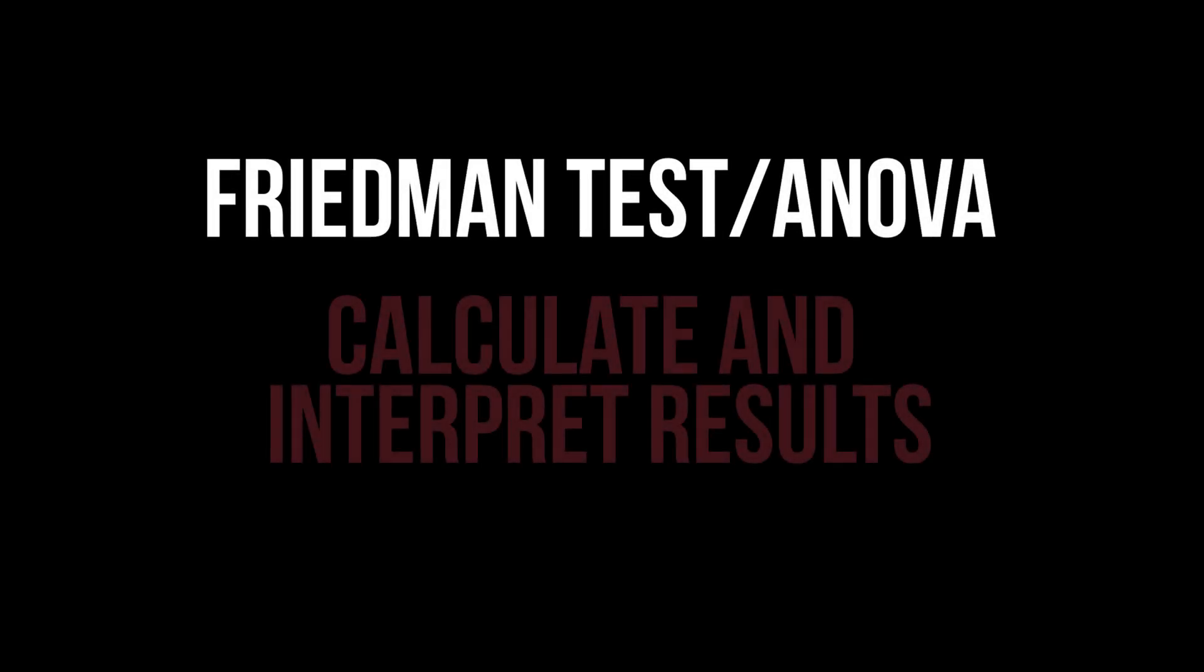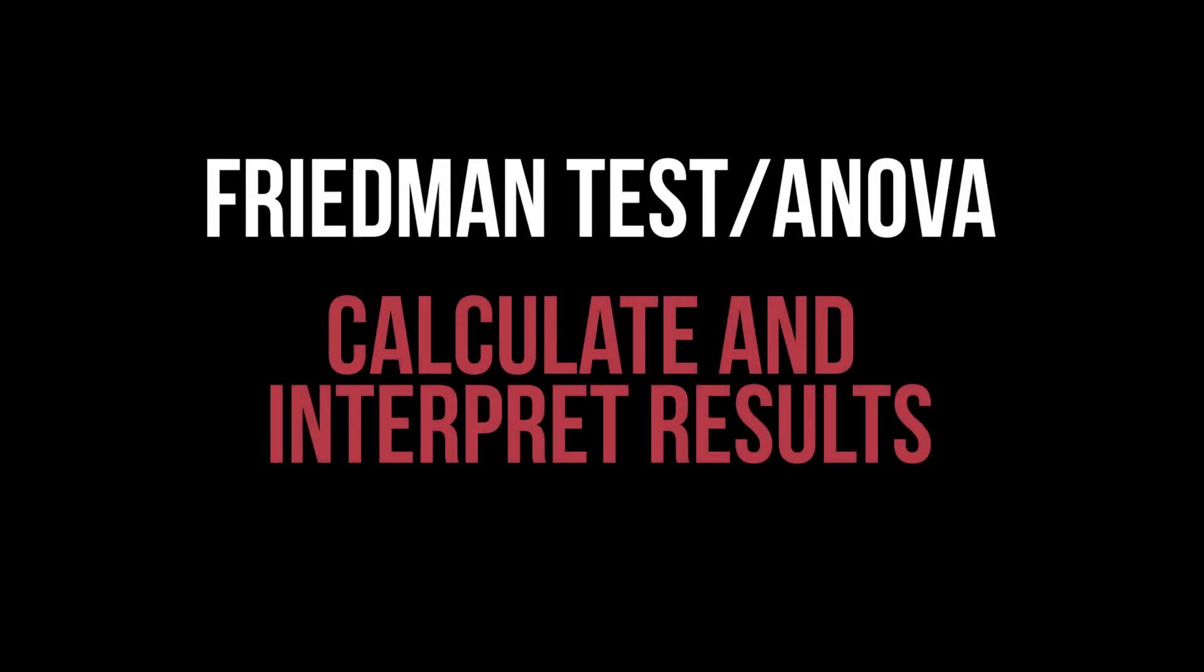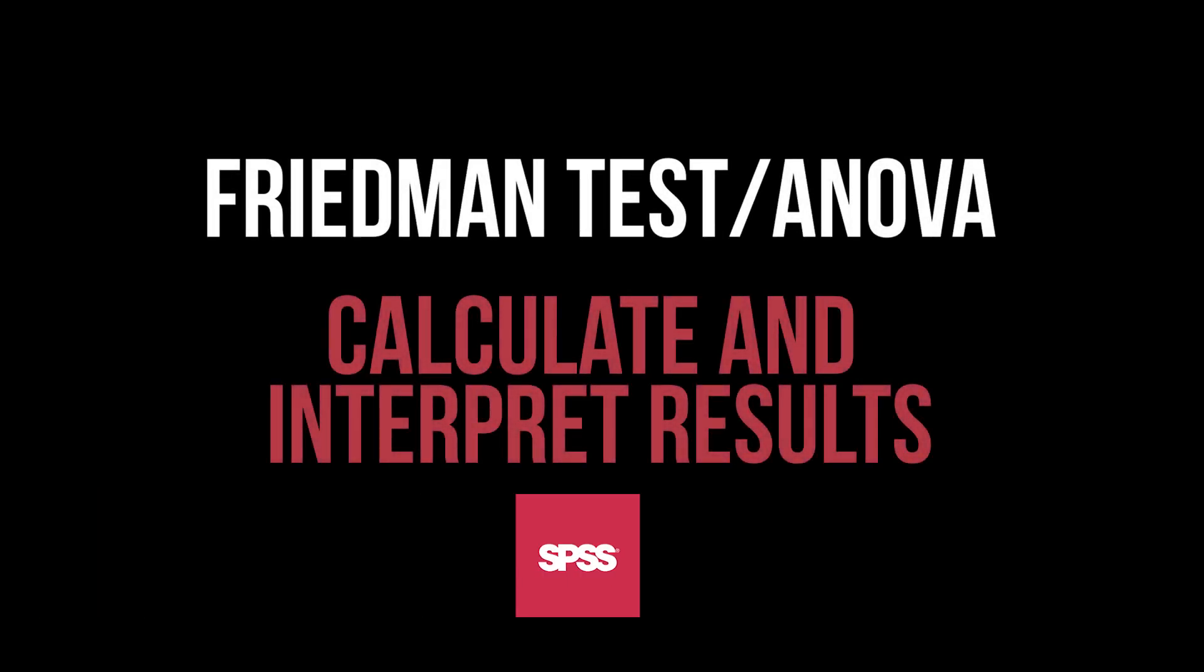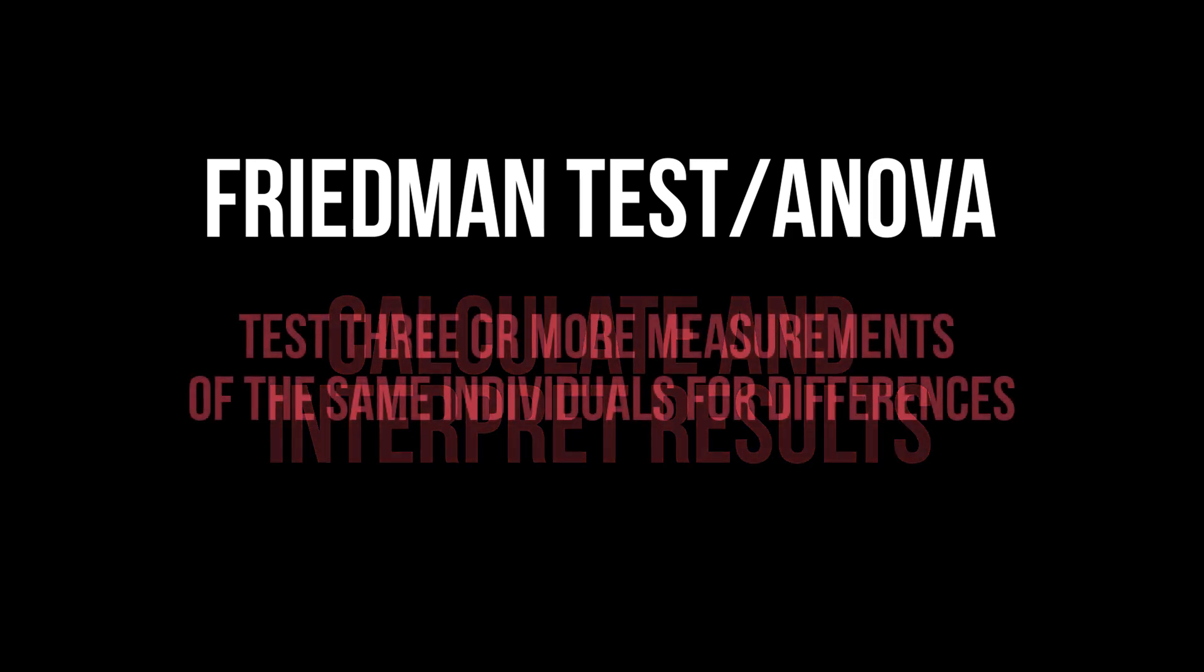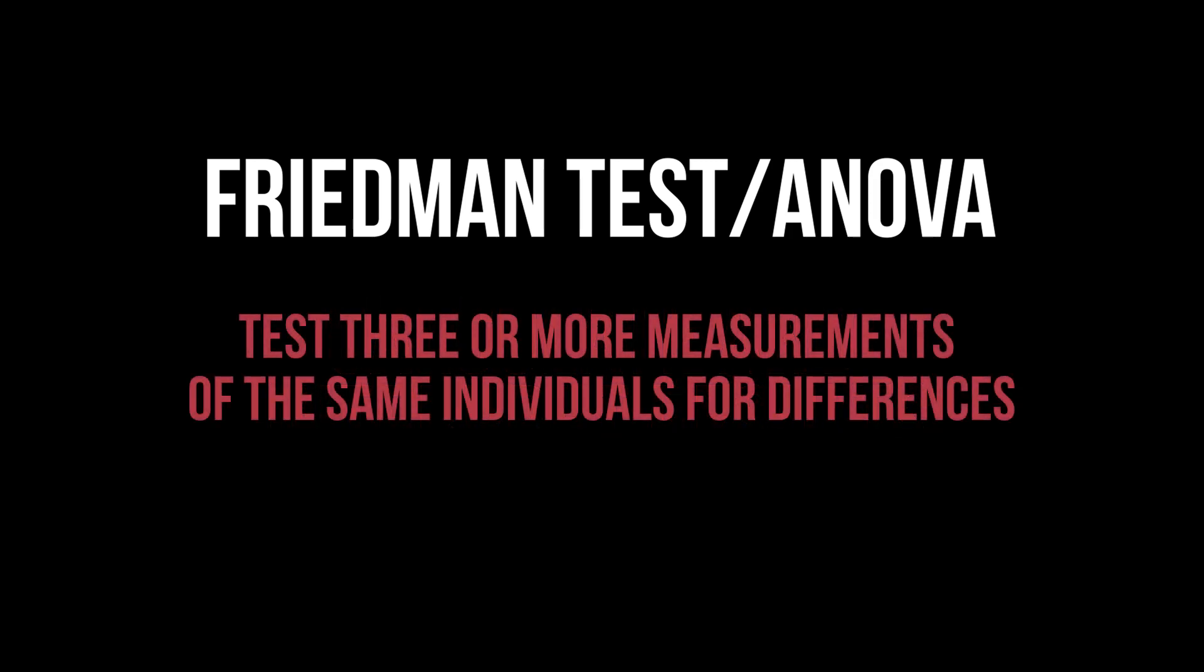This tutorial shows how to conduct the Friedman test, also known as Friedman ANOVA, in SPSS and interpret the results. Its purpose is testing the medians of the same or related individuals at three or more points in time for differences.